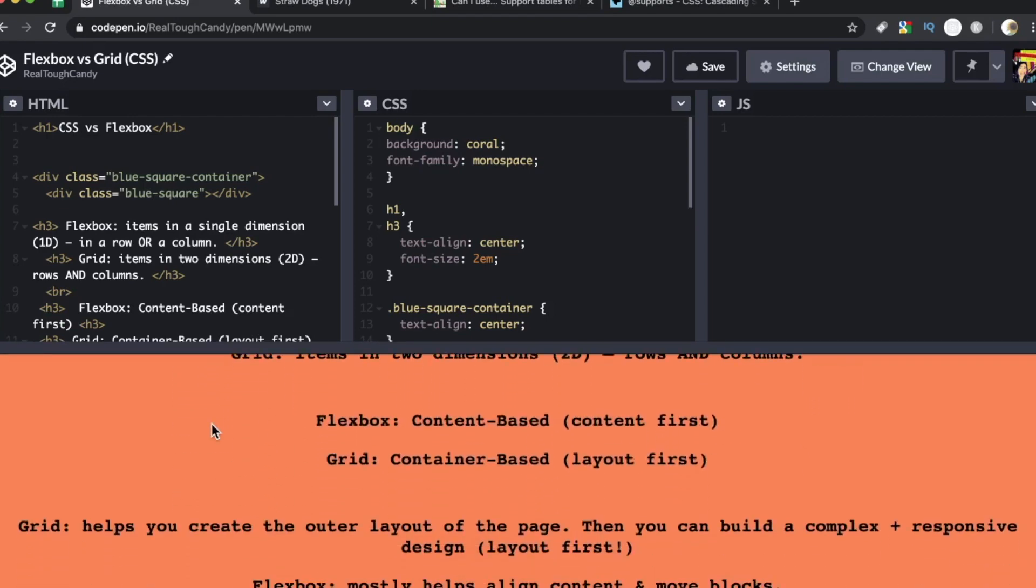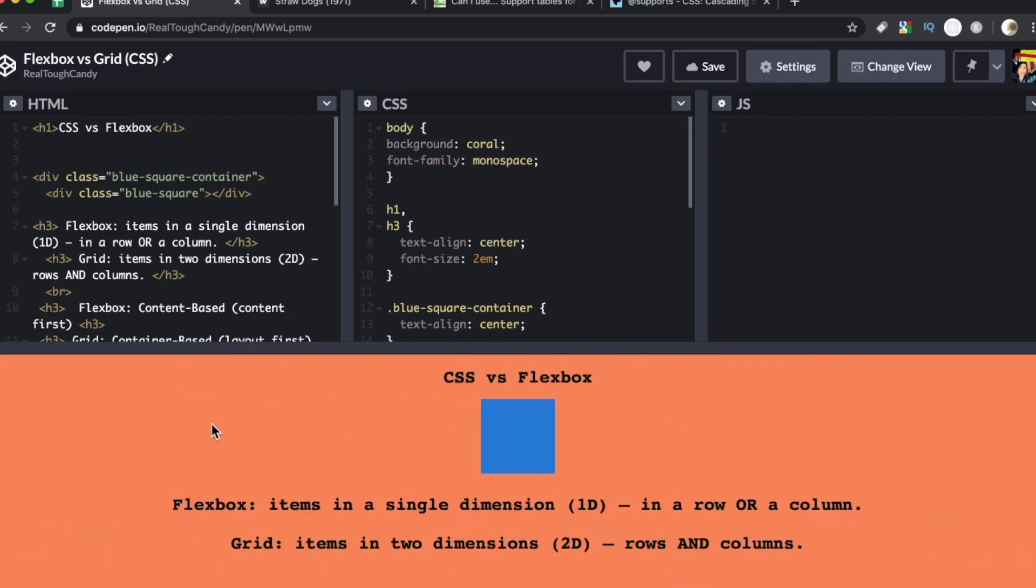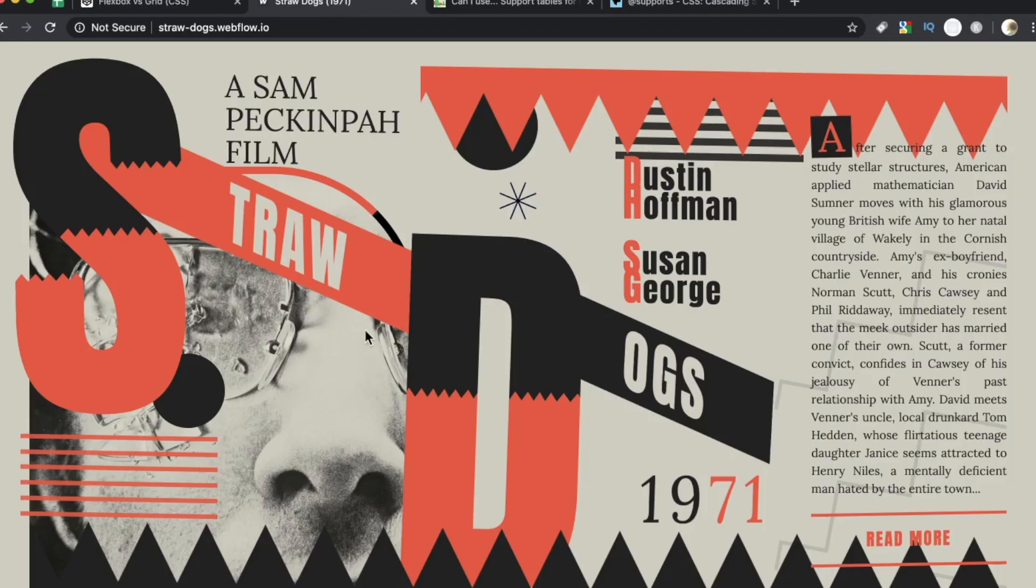I created a little cheat sheet here. We're also going to be taking a look at some other CodePen examples. I'm going to include the link. We're also going to take a look at this site, Straw Dogs.